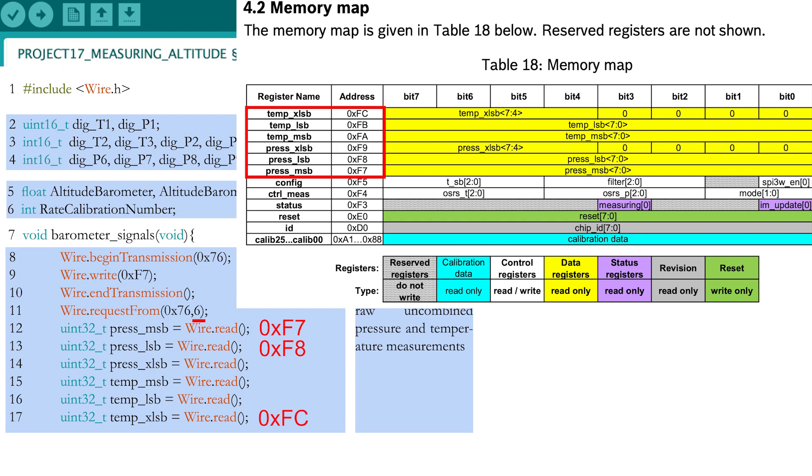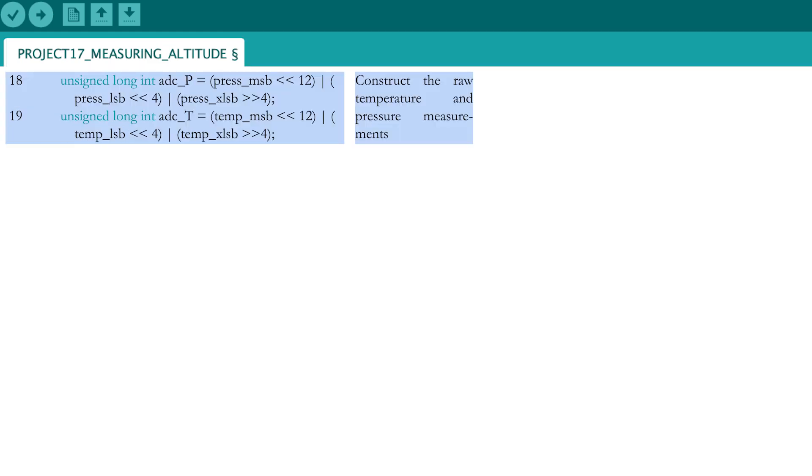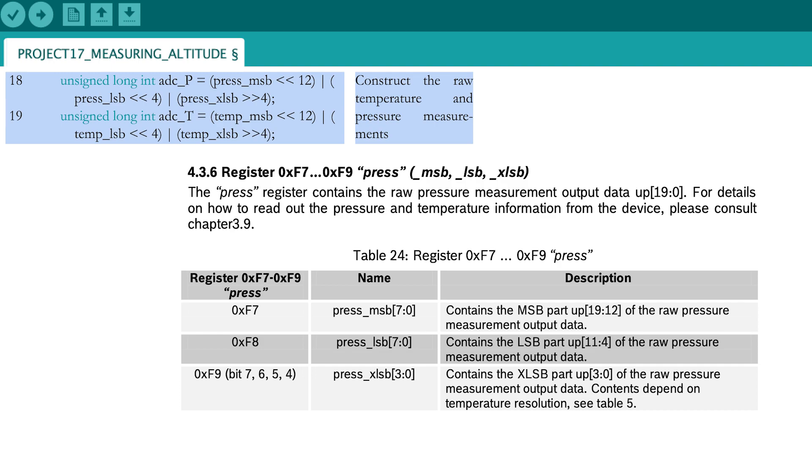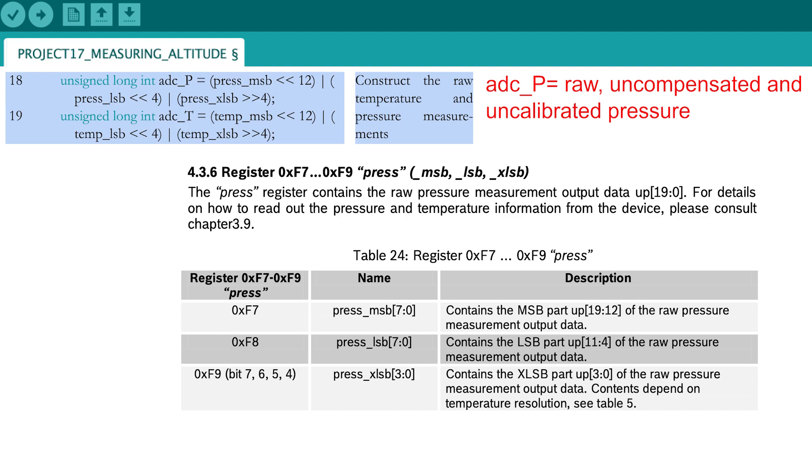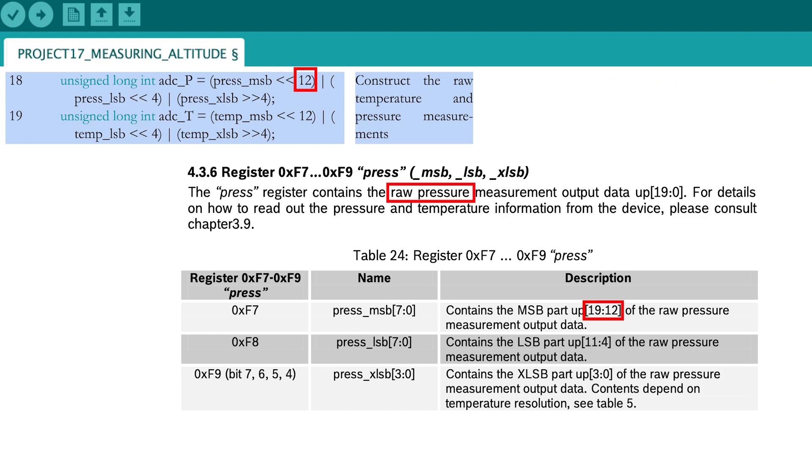The data comes in unsigned 32-bit format. The 3 registers for the temperature and the 3 for the pressure are combined to form the raw, uncompensated and uncalibrated pressure and temperature. The MSB register contains bits 19 to 12, the LSB register contains bits 11 to 4, and the XLSB register contains bits 3 to 0 of the raw measurements.